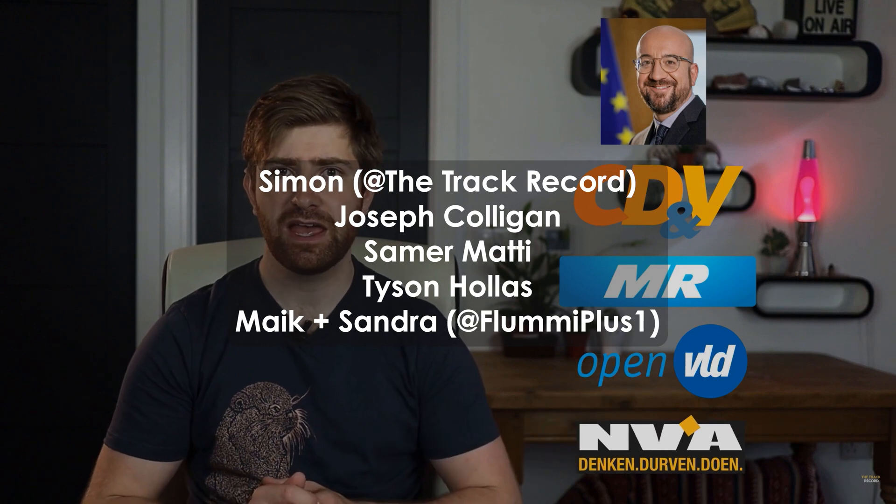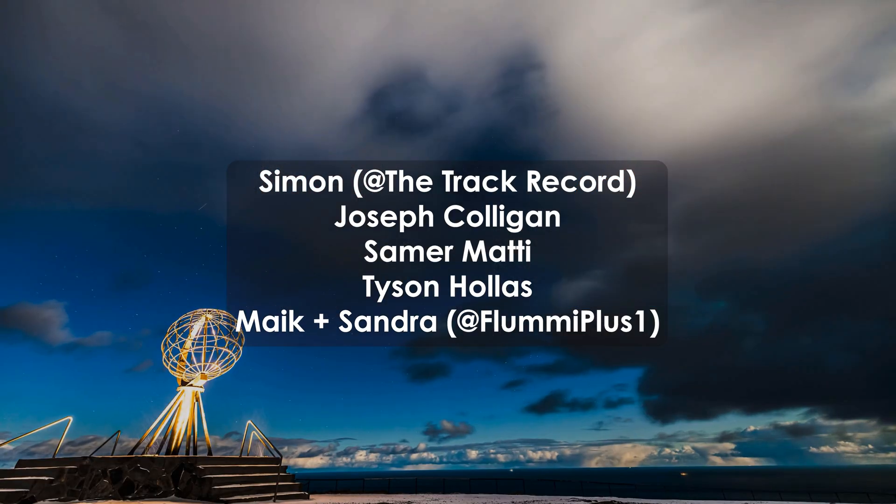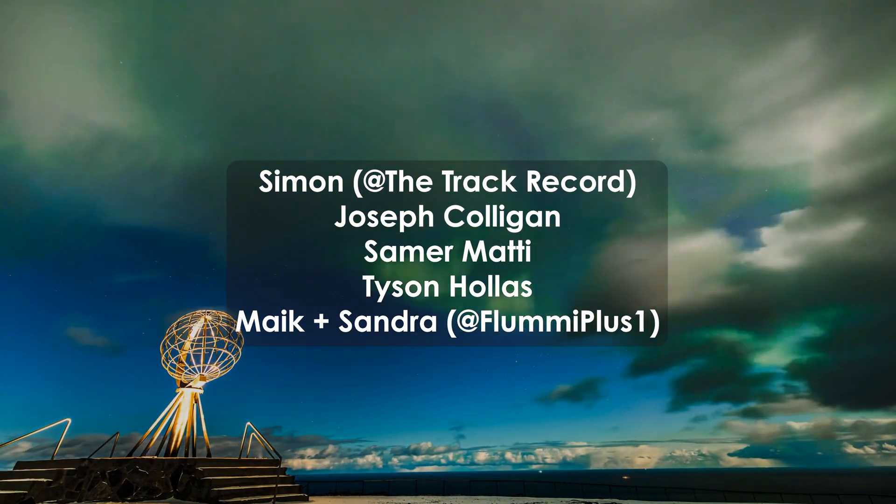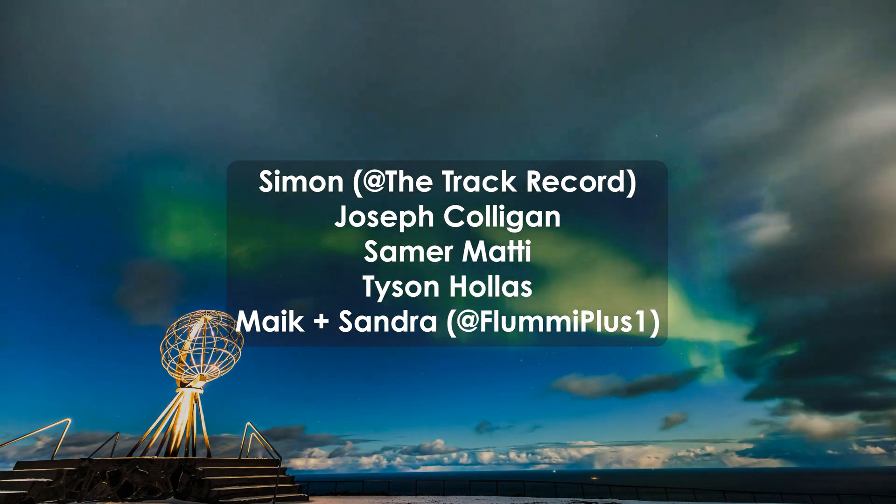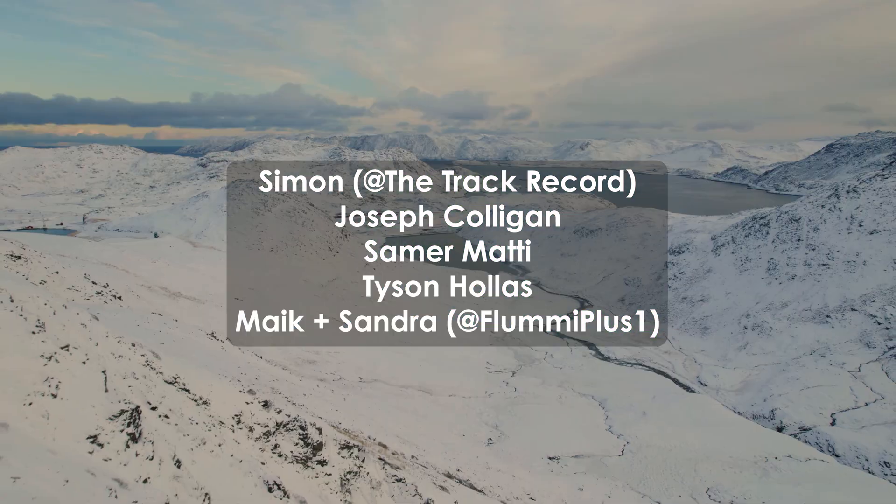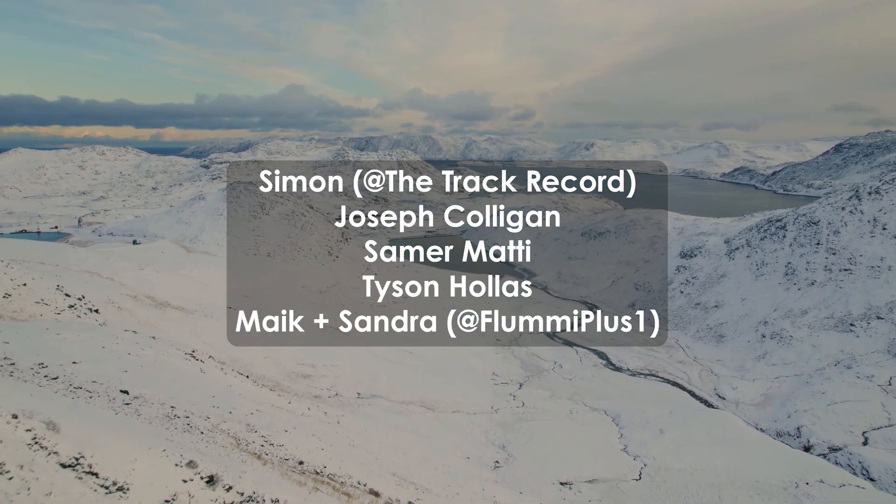Big shout out to my tier three patrons. You have Simon over at the track record on YouTube, Joseph Culligan, Samara Mahdi, Tyson the key master, and Mike and Sandra over on YouTube at Flumi Plus One. Thank you so much folks for making this video possible.